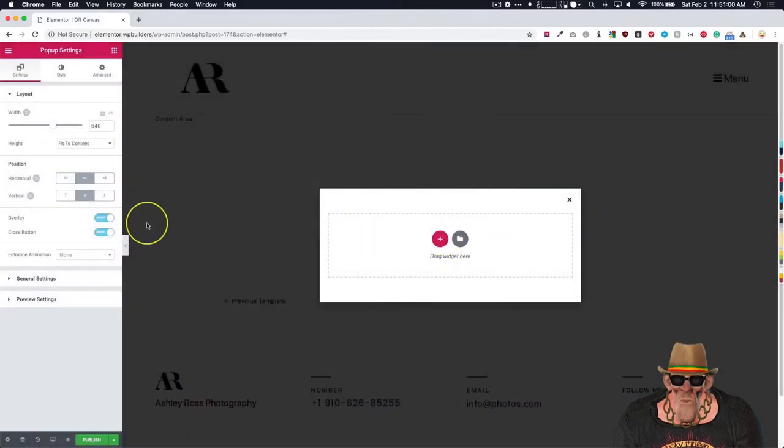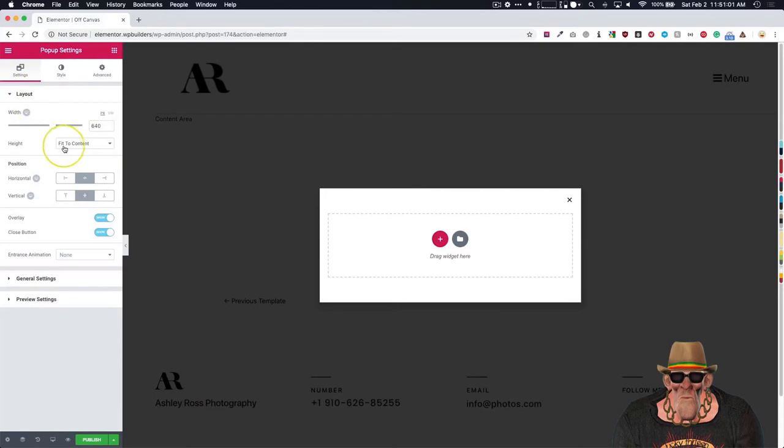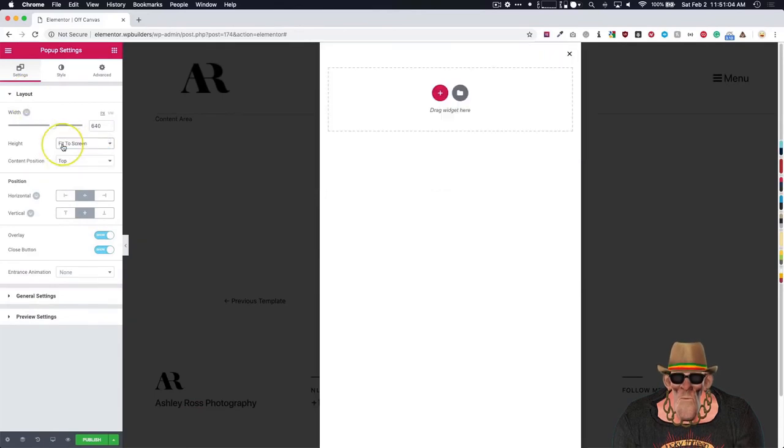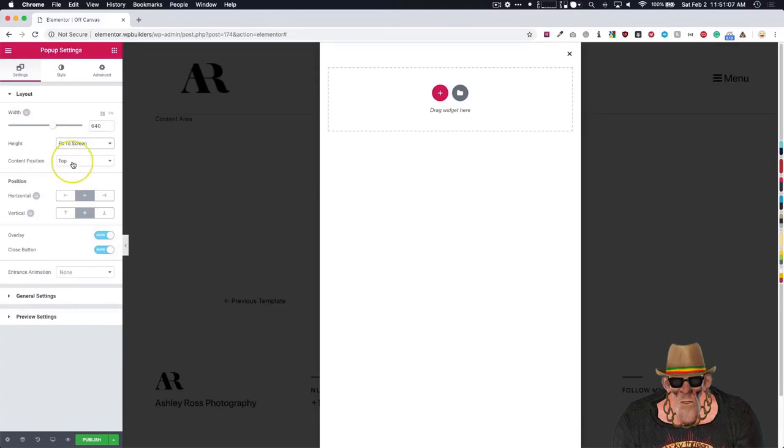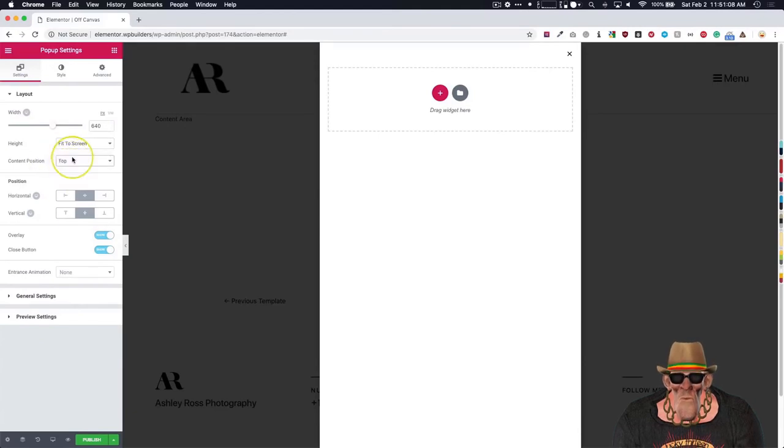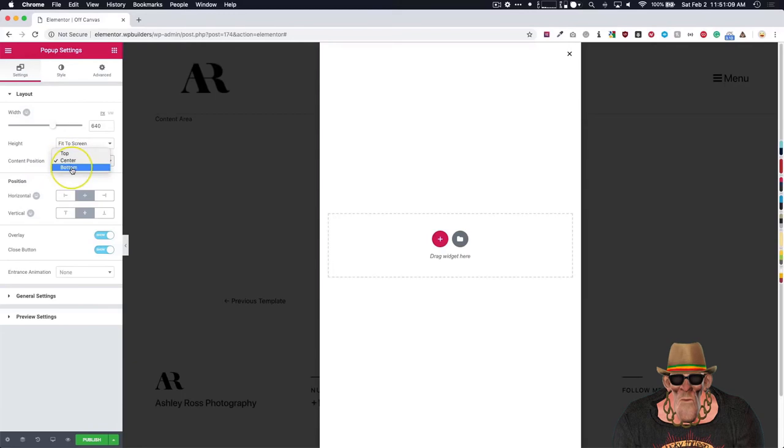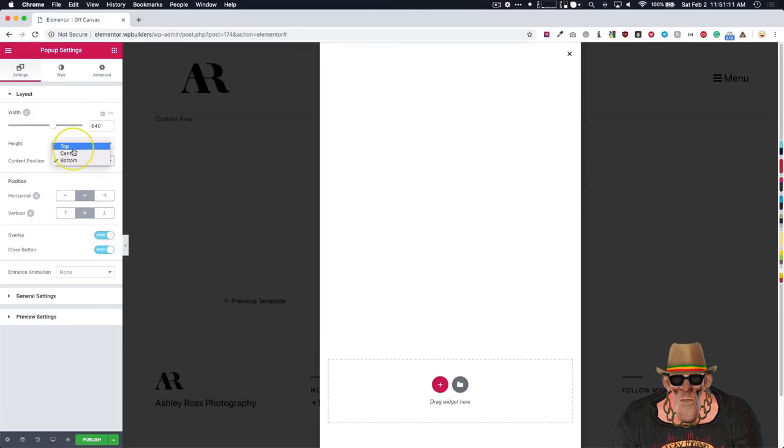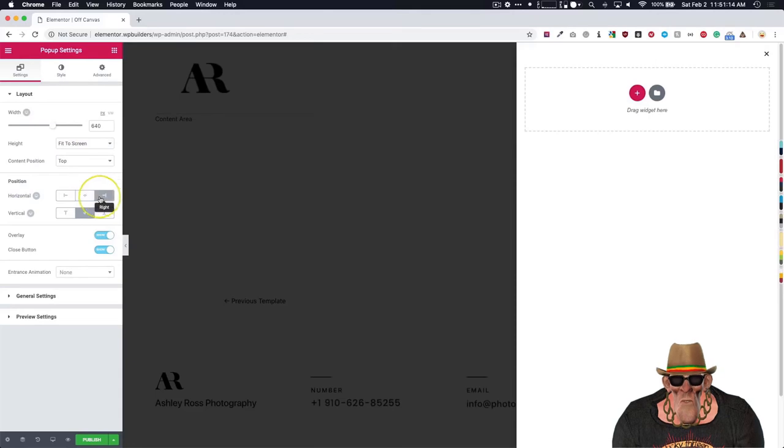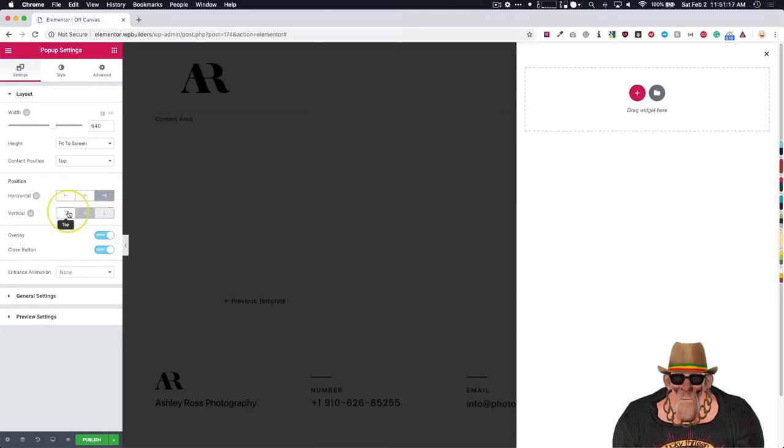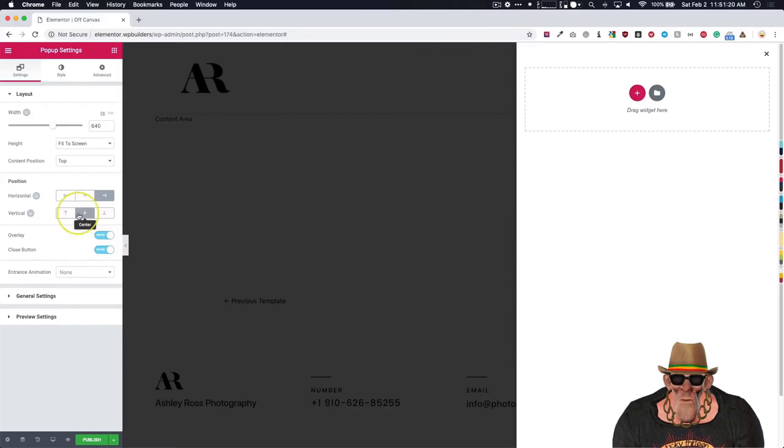Let's adjust our layout. So we want the height to be fit to screen. We want it as tall as possible. The content position, we're going to leave at the top. If we choose center, it'll be there. Choose bottom, it'll be down at the bottom. The position, we're going to make this to the right. And then vertical, we're going to leave this. It doesn't really matter for these because it's a full height for the off-canvas menu.